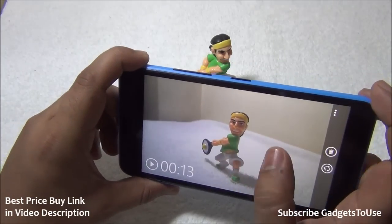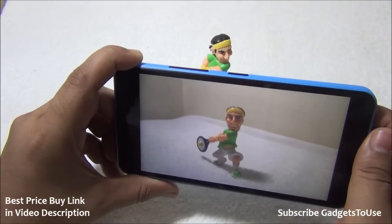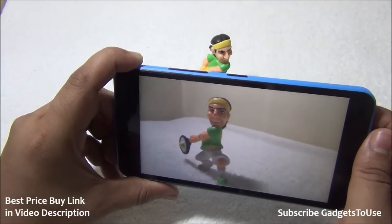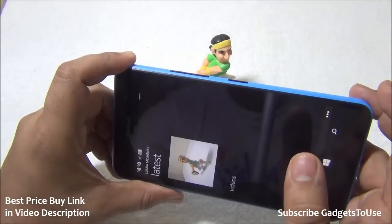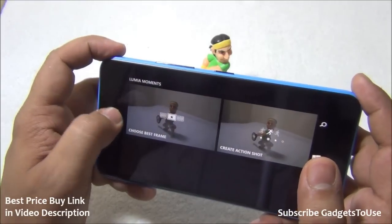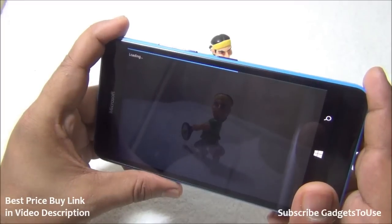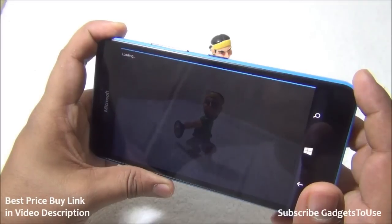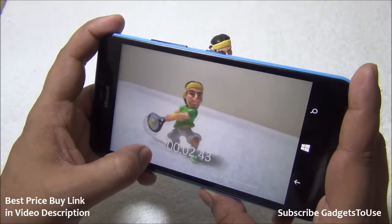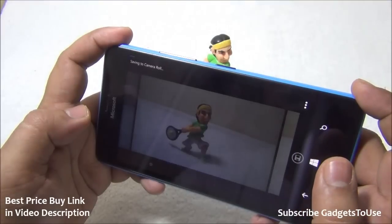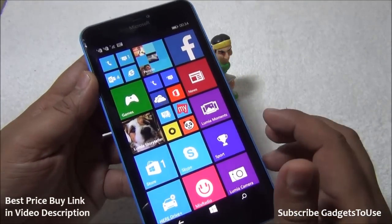We go to the photos application and I'll show you the videos I have captured. I captured a 360-degree video of this action figure. If I play the video you can see how it looks. Now if I would like to capture one frame of this video as an image, I can do it with the Lumia Moments application. I select the video, choose the 'Choose Best Frame' option, and once it loads I can select the best frame — the video is split into different frames and I can move the slider to stop at the right moment and save it as an image.